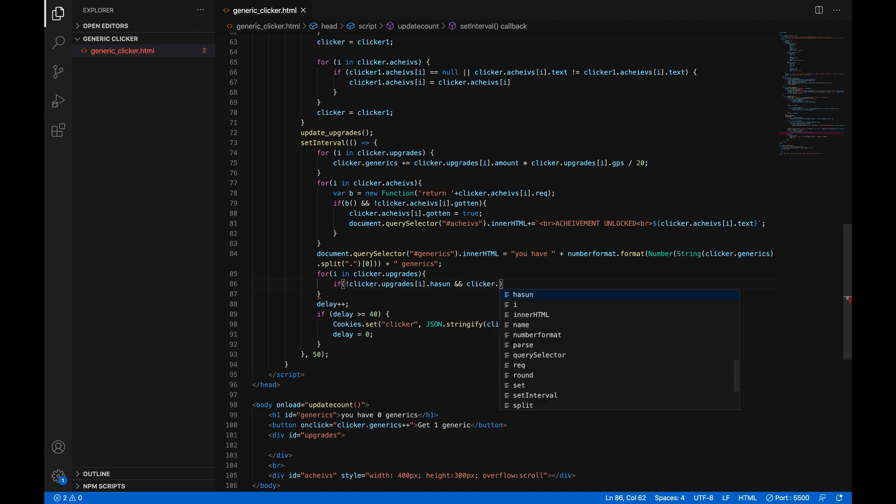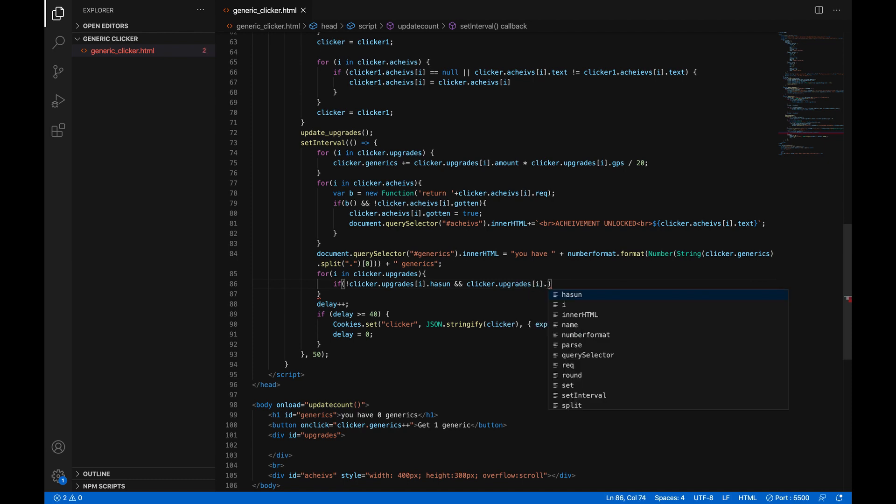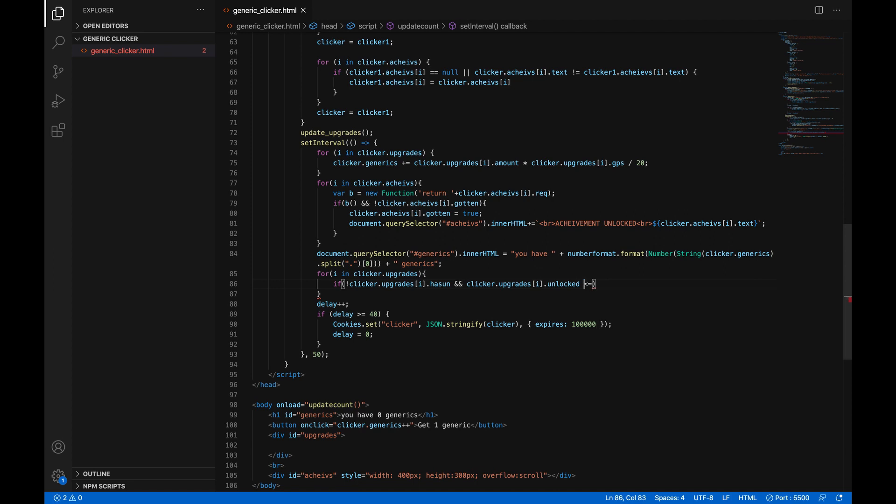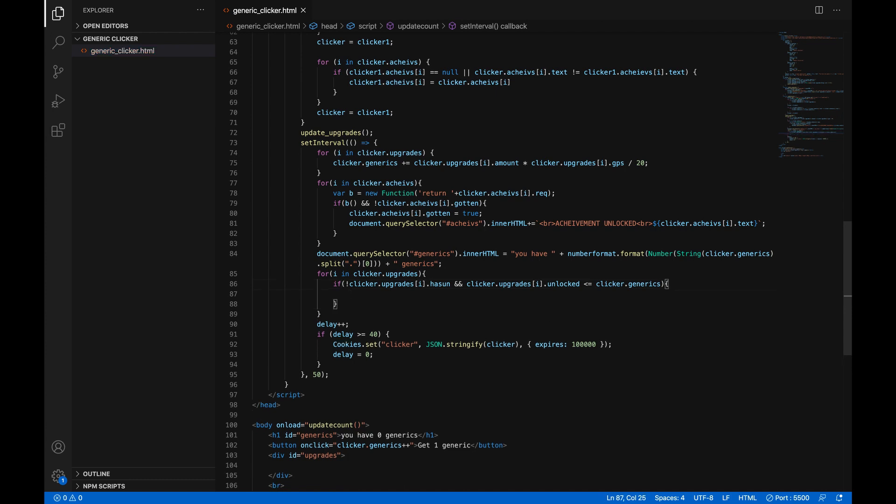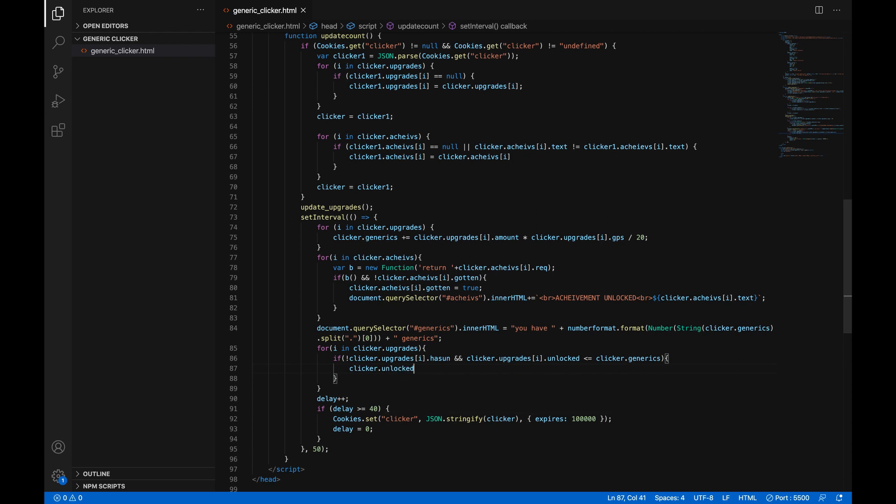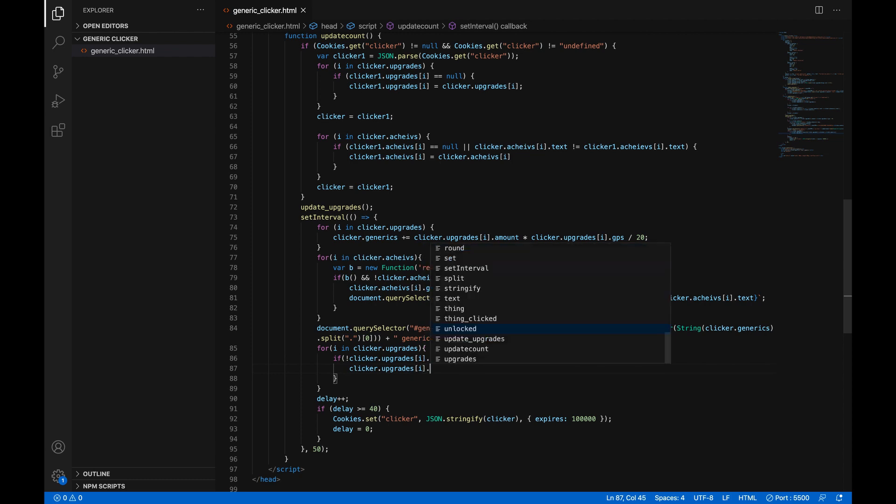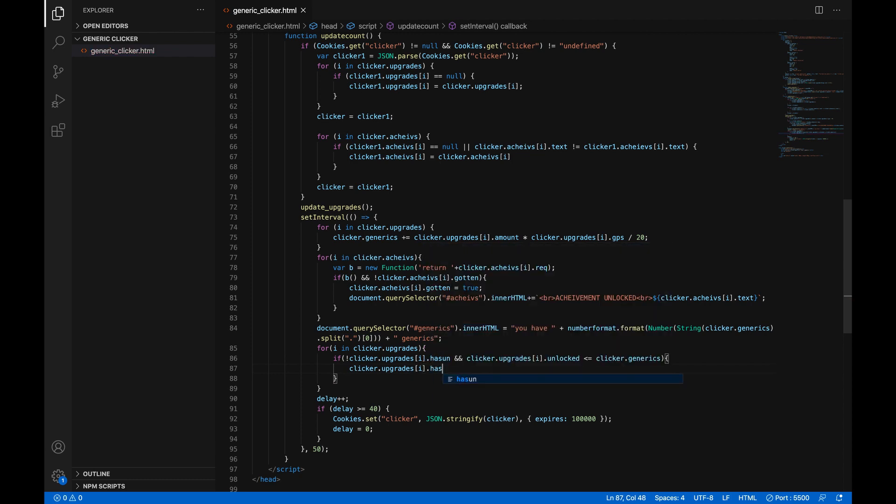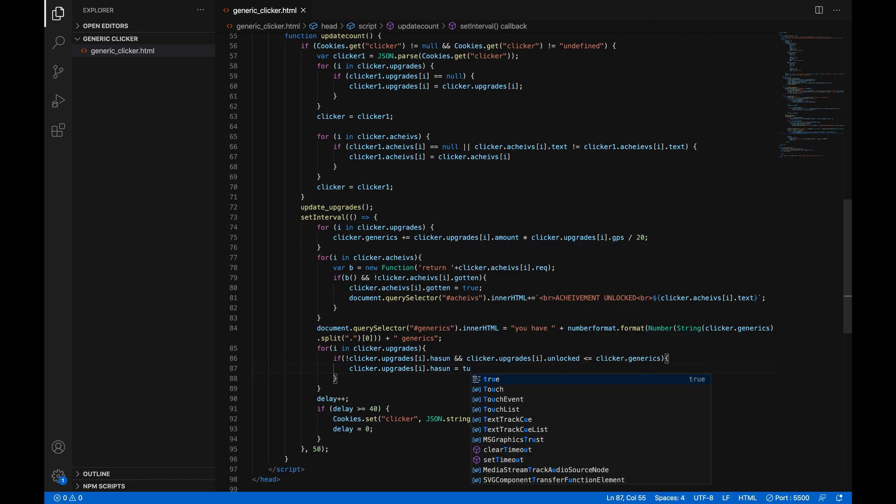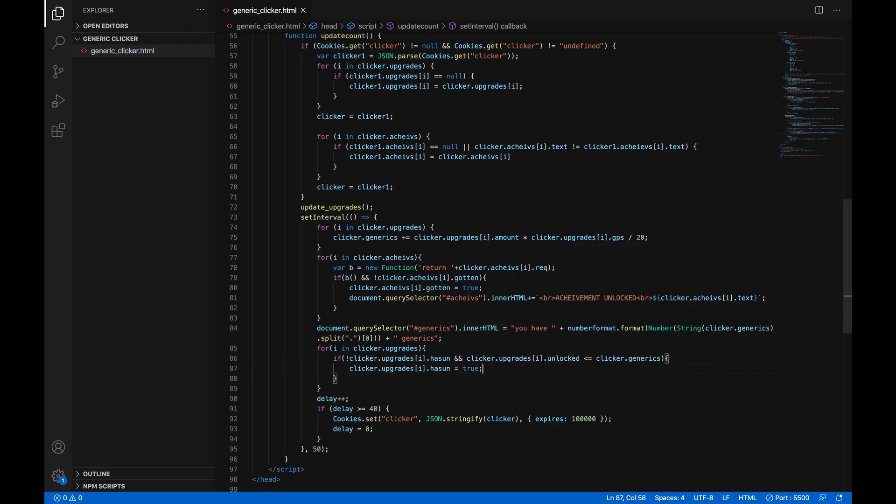So basically it's checking if clicker dot generics is more than the unlock threshold if this is true and you haven't unlocked it yet then we are going to do a thing clicker dot upgrades dot upgrades in square brackets I dot has un equals true so now you've unlocked it it's not going to get unlocked again and just do update underscore upgrades open parentheses close parentheses to check the updates again.